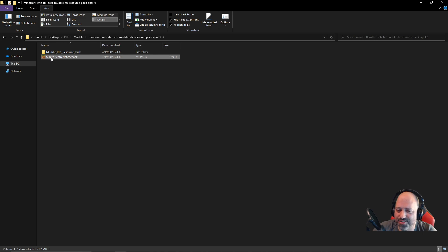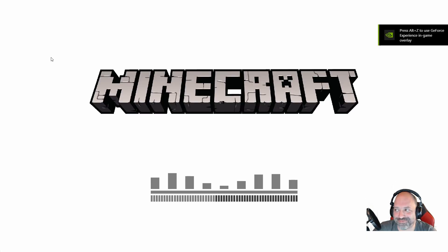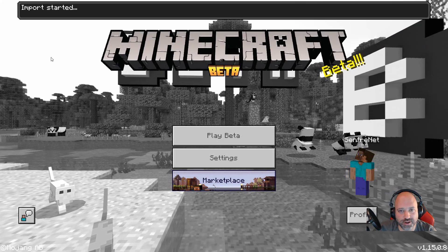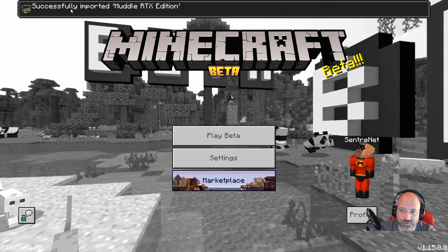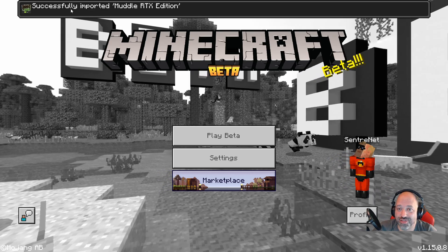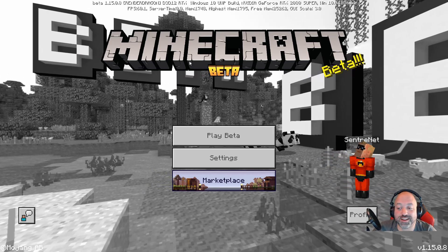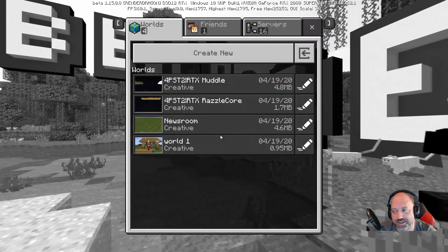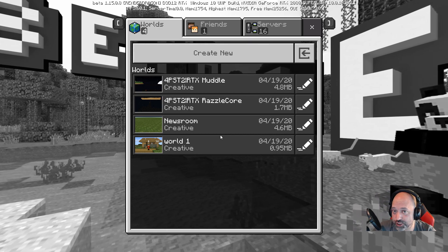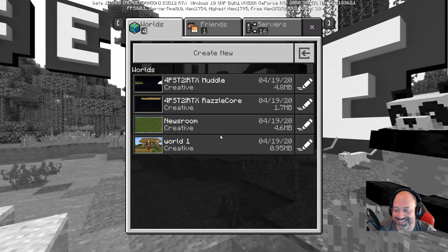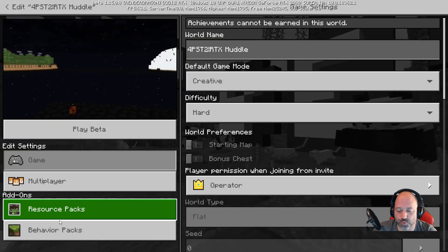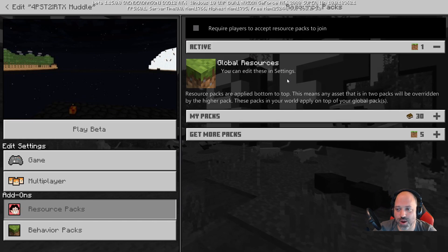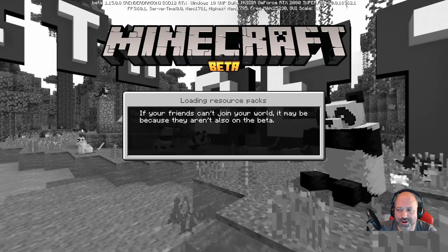I'm going to double click on this. It is going to launch Minecraft so that we can actually import that pack and we can use it in our world. Don't worry, I didn't forget I told you guys I was going to do a before and after. Up top you can see Import Started. It is taking that resource pack that uses all the RTX goodness, the Muddle one from Razzleberries, and it imported it successfully. I'm going to come over here to Play Beta because we're still in the beta.